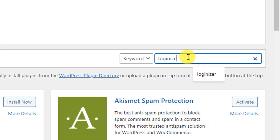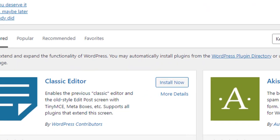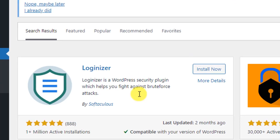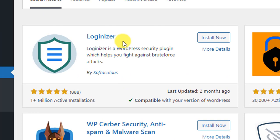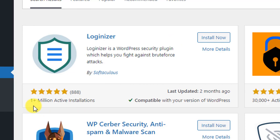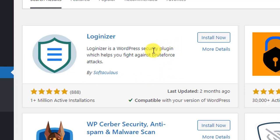You will see at the top a plugin named Loginizer. It has one million plus active installations and all reviews are five stars. Make sure you are going to install this one, so click on Install Now.